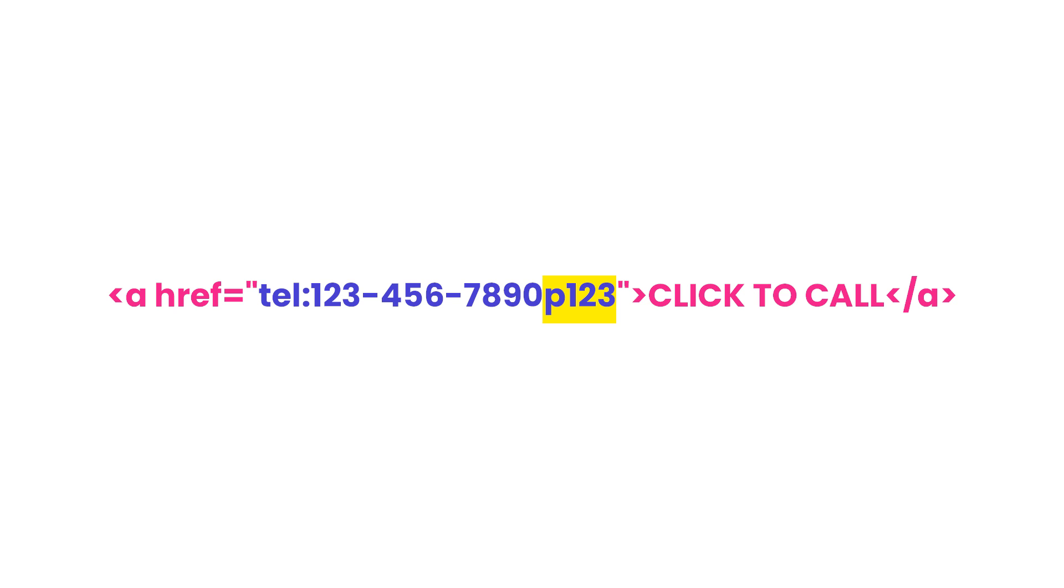If your number has an extension, then you can put a P before it to add a one second pause. This dials the number, waits one second, and then dials the extension. You can have it wait for a dial tone by using W instead of P.